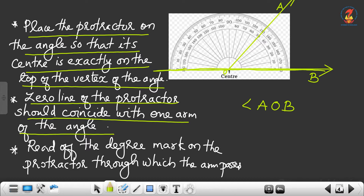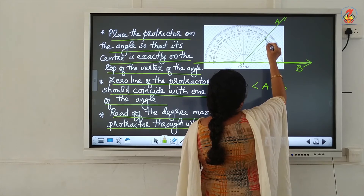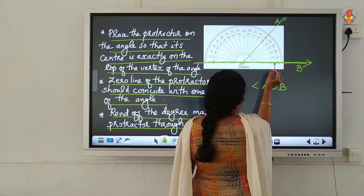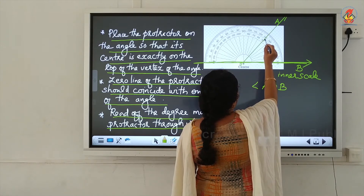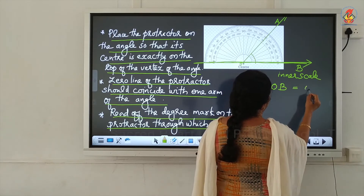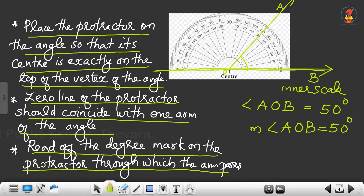The baseline of the protractor should coincide with one arm of the angle. Then the next step is to read the degree mark on the protractor through which the other arm passes. You have to look at which scale's zero coincides with the arm of the angle. Here the inner scale zero coincides with the arm, so you measure using the inner scale. The other arm passes through 50, therefore angle AOB equals 50 degrees.